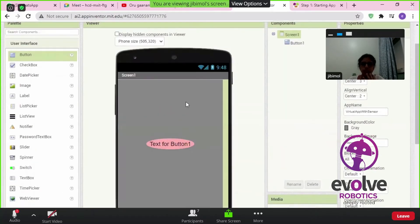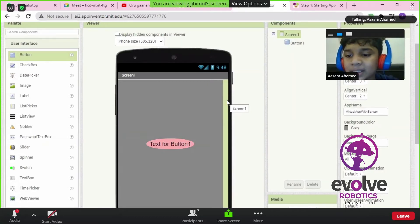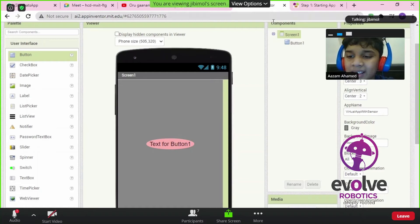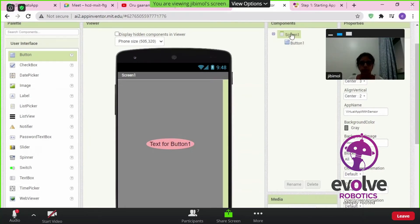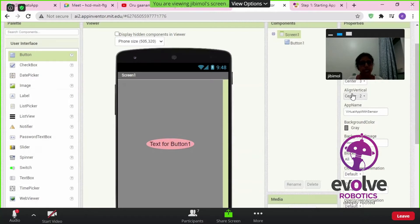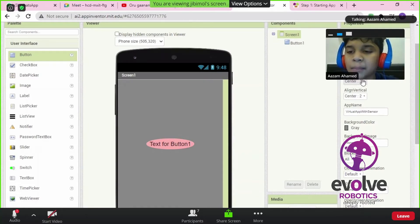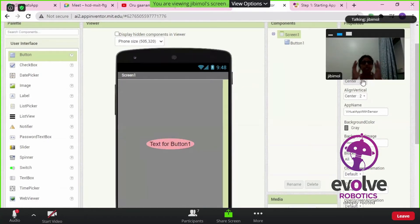Azam, are you done? I'm just making it to the center. You know how to make it to the center, right? You have to select the screen component in the components section. In the properties, when you come down, you can see 'Align Horizontal' and 'Align Vertical' — take center for both. If you take center for both of them, the button comes exactly to the middle of the screen.